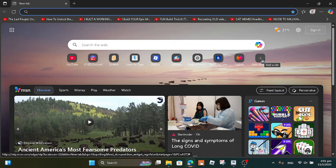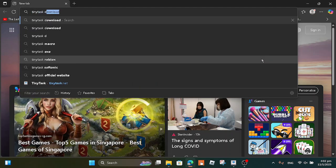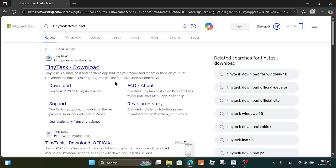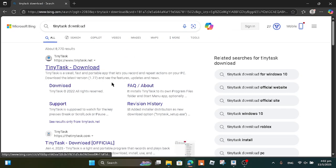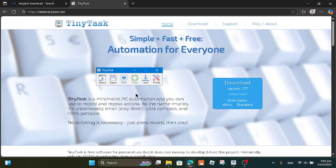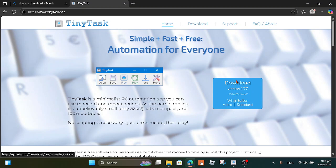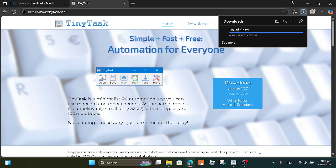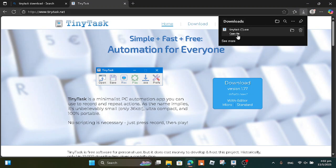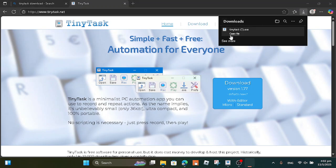Type 'TinyTask download' in the search bar. Once you do that, click the TinyTask download link — I'm gonna click the first one — and you'll be brought to the TinyTask page. Click version 1.77 and it will download. On top, click 'Open File.'